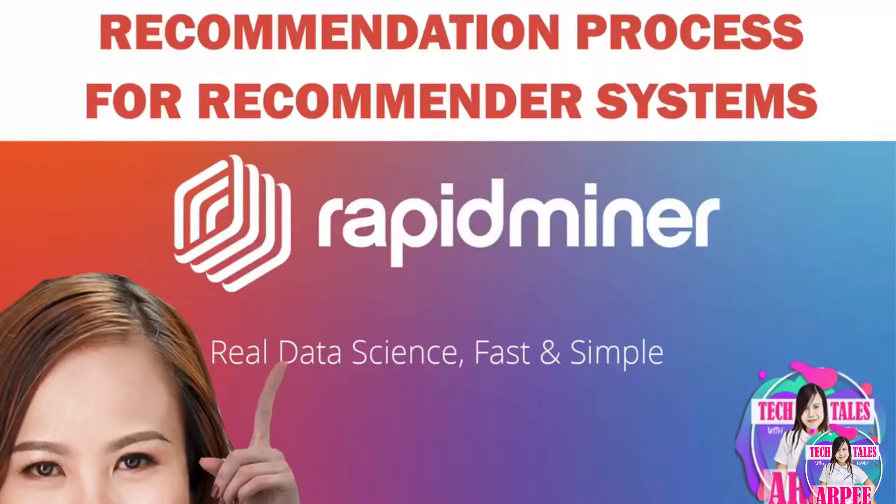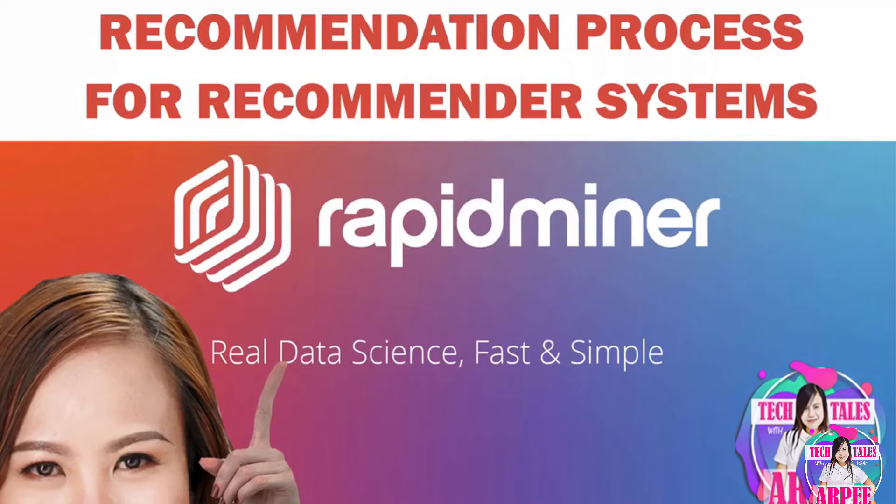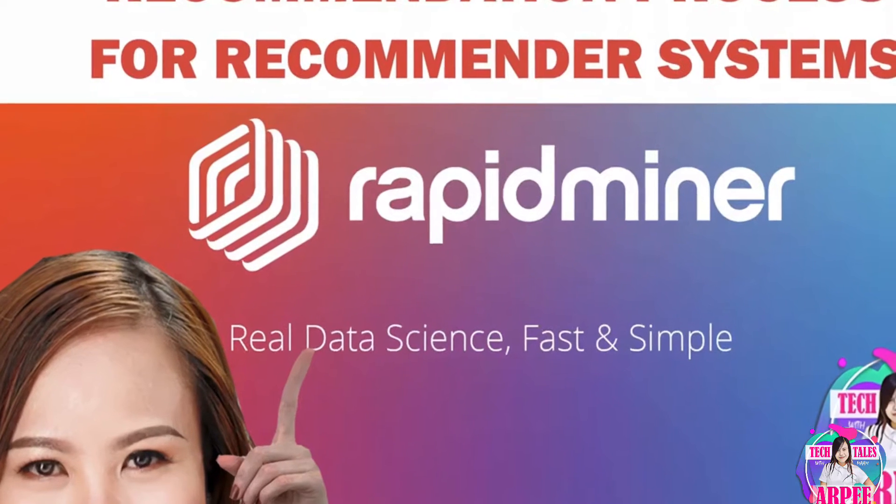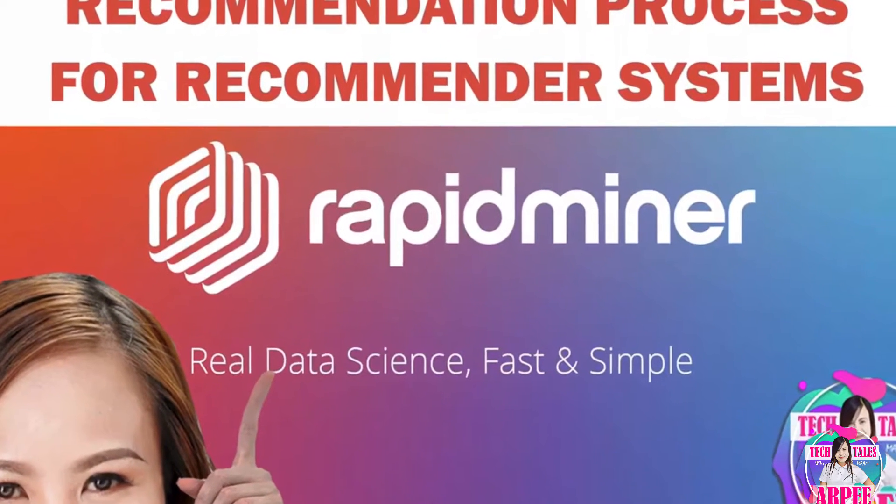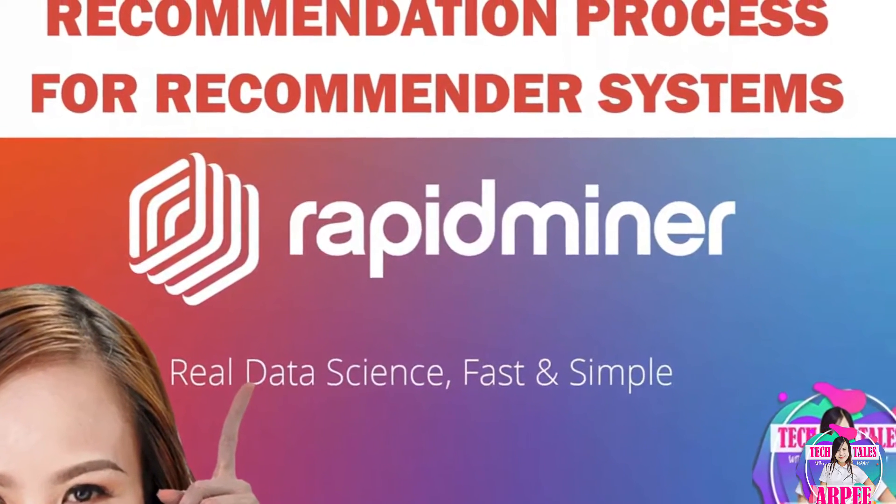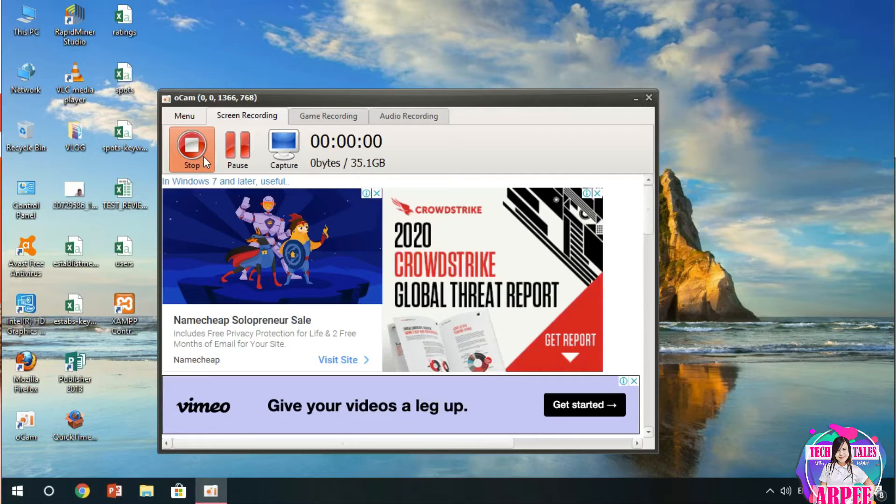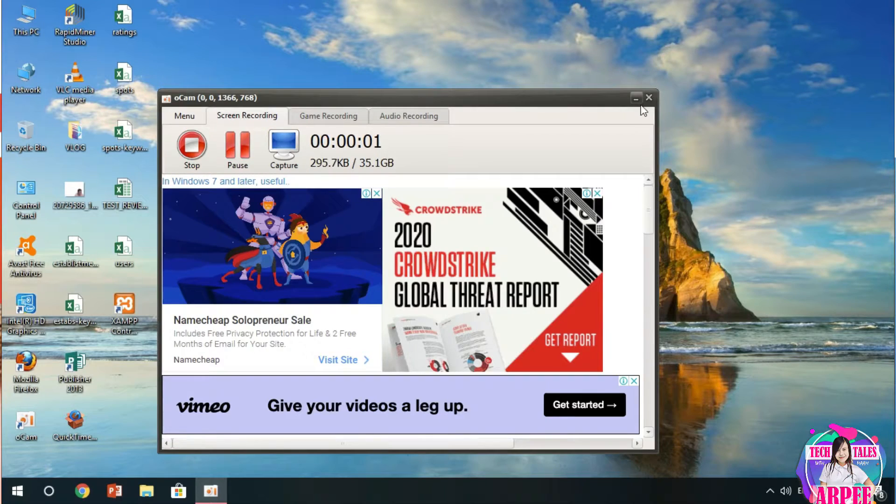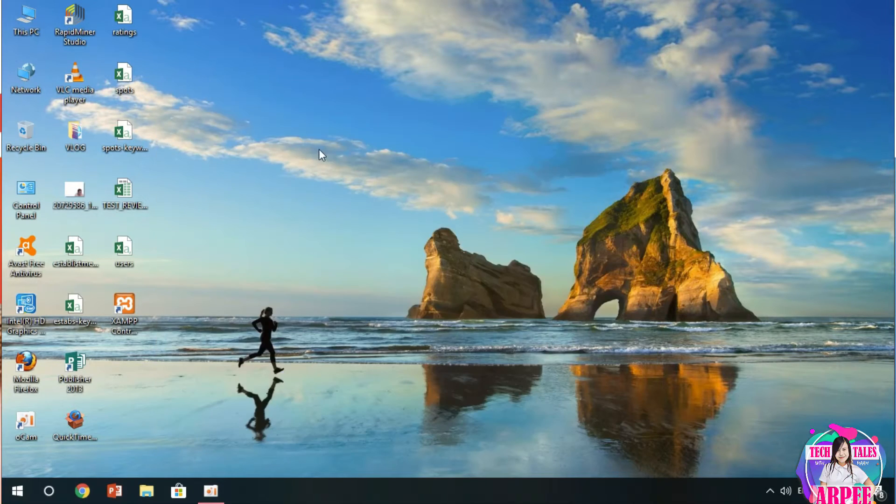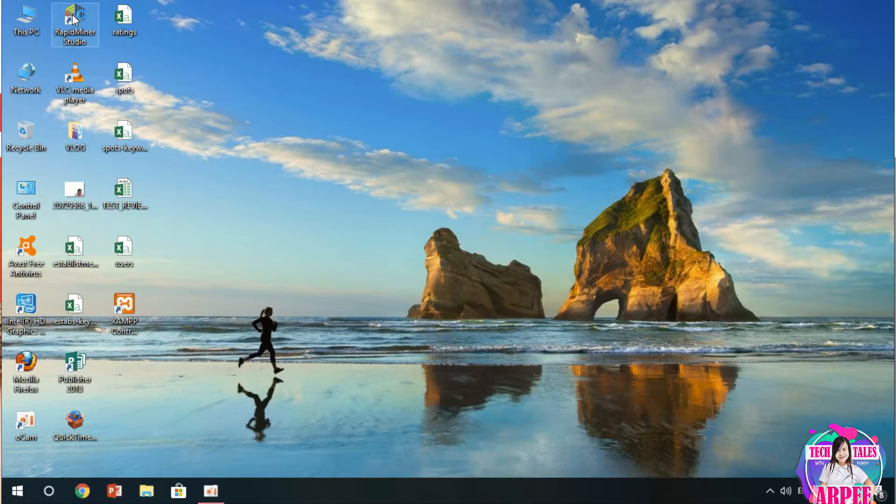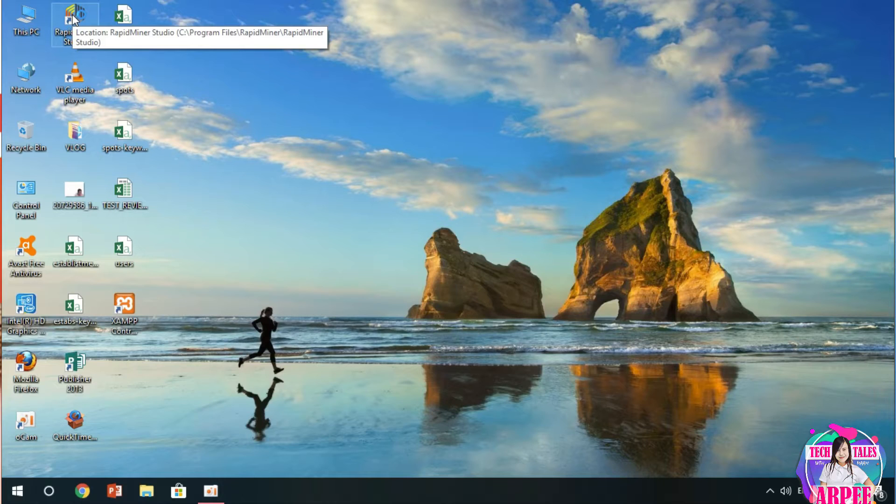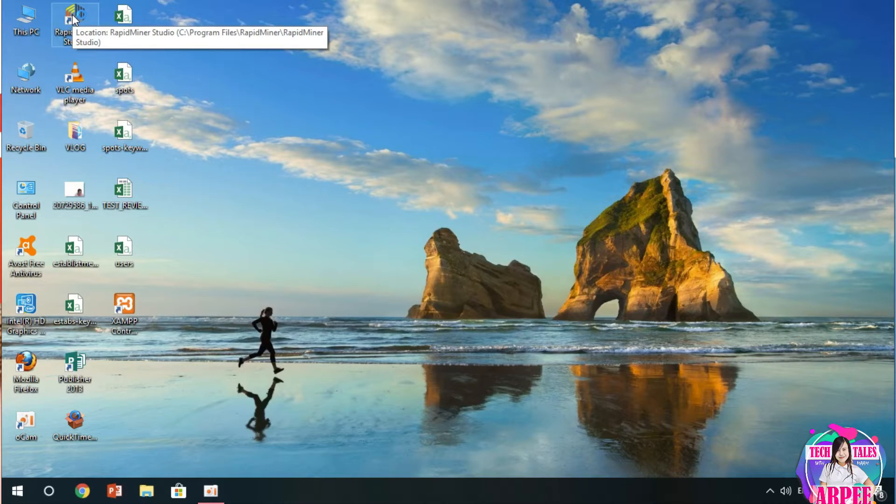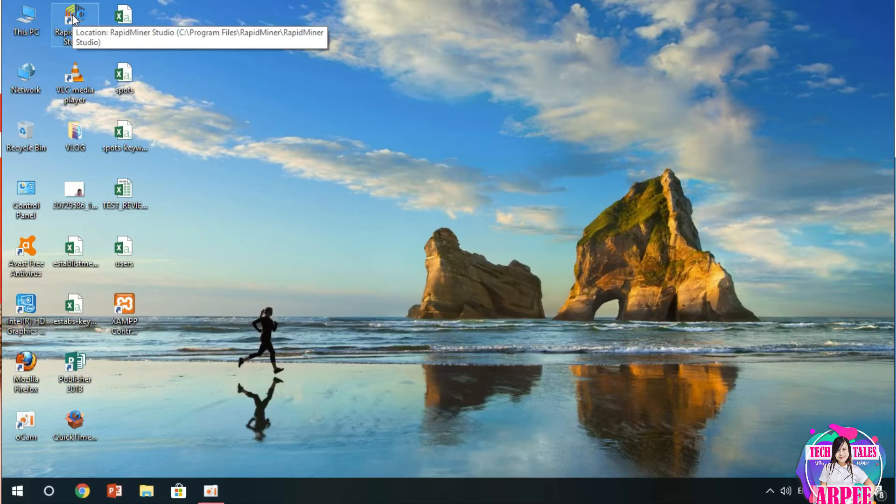Hello guys, our topic for today is all about the recommendation extension and process of RapidMiner to make the most of the user's experience. Through the use of RapidMiner, we could see what items to be recommended for users.